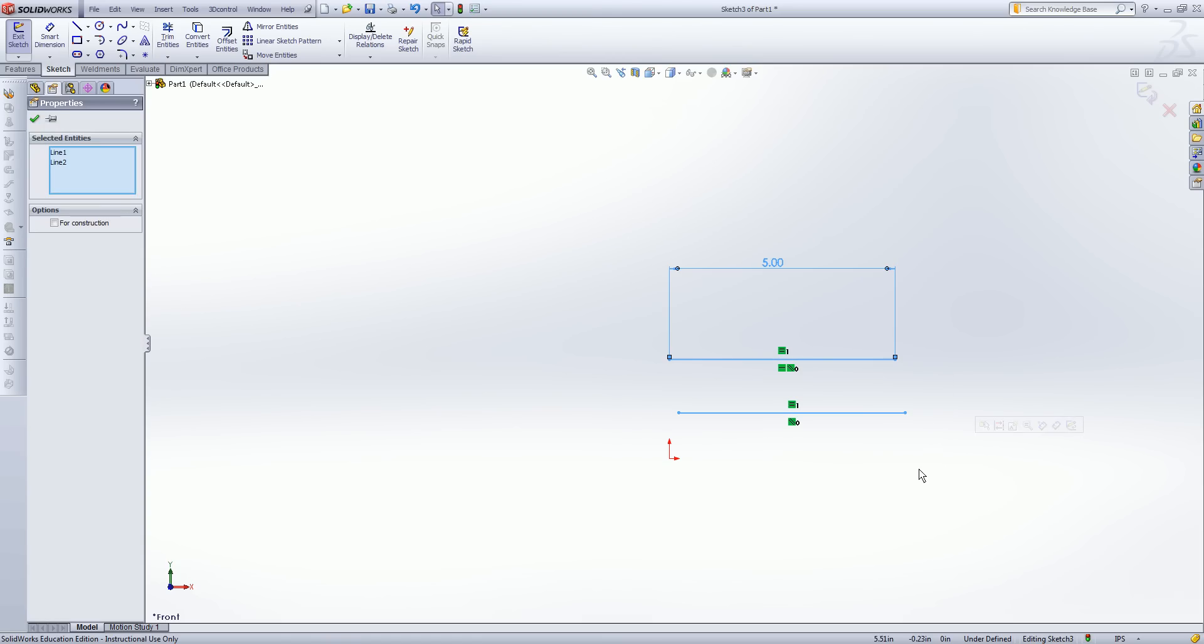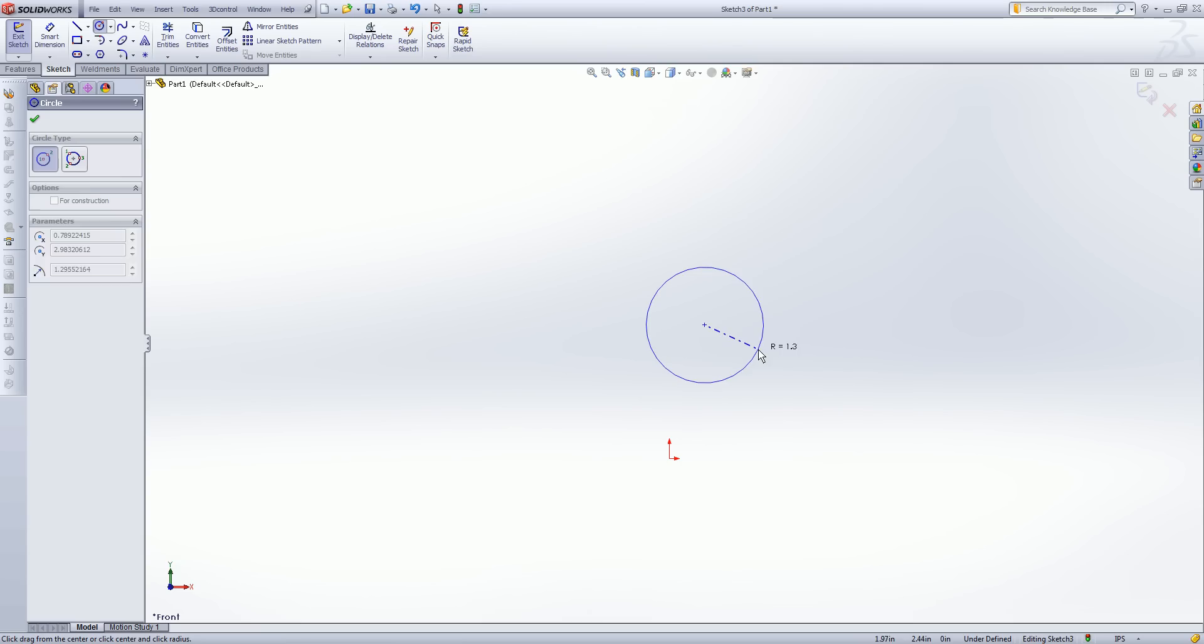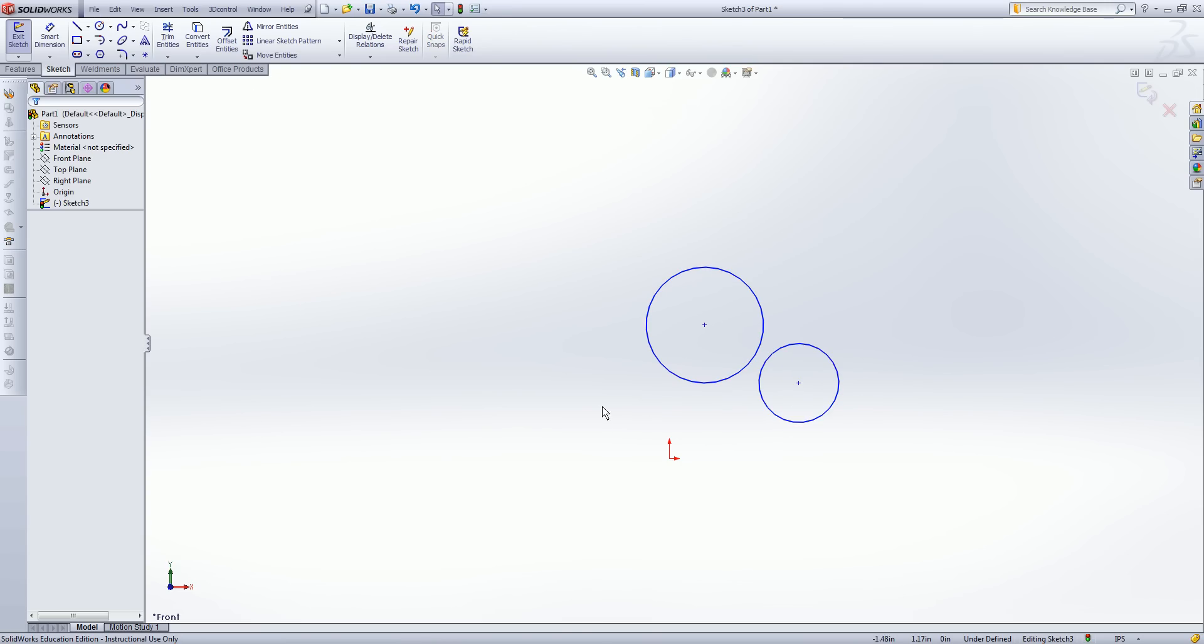I can go ahead and delete this. Let's take a look at circles. I'm just going to drop a circle on my screen here. And I will just drop another one on there.